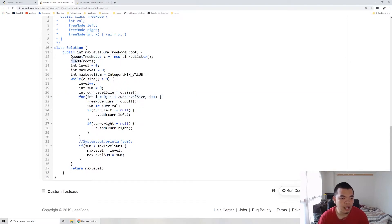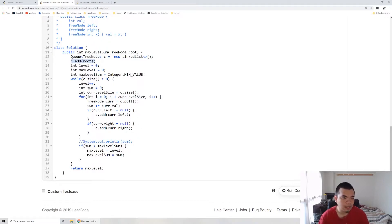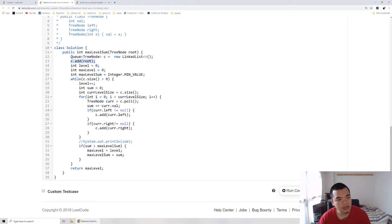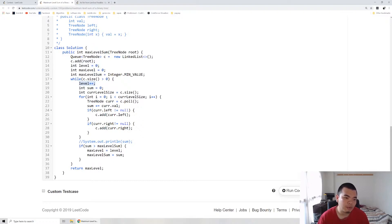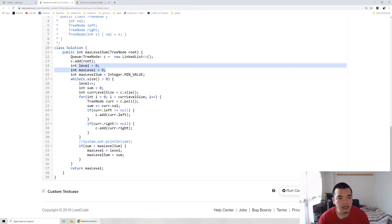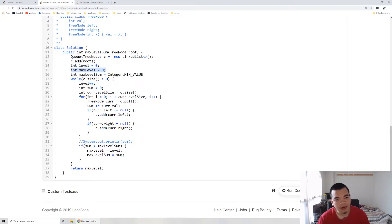I create a queue by LinkedList using TreeNode, then add the root for our initial state. I mark the level as 0, which at the end I'll increment. It depends on where you want to put the increment, but I start with 0.